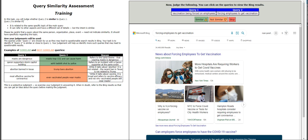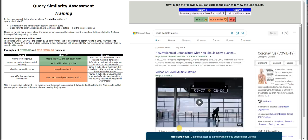This is a subjective judgment, so exercise your judgment in answering it. When in doubt, refer to the Bing results so you can get an idea about the query before making a judgment. For this one — 'vaccination being forced on employees' and 'forcing employees to get vaccination' — looking at the Bing result, I would obviously judge it as similar.